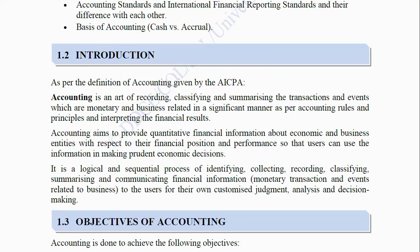As per the definition of accounting given by the AICPA, accounting is an art of recording, classifying and summarizing the transactions and events which are monetary and business-related in a significant manner as per accounting rules and principles, and interpreting the financial results. Accounting aims to provide quantitative financial information about economic and business entities with respect to their financial position and performance, so that users can make prudent economic decisions.